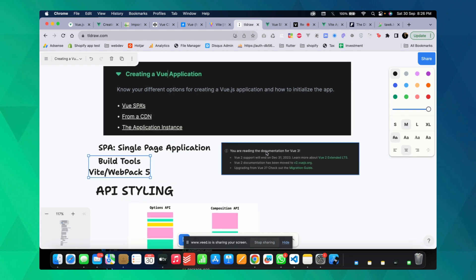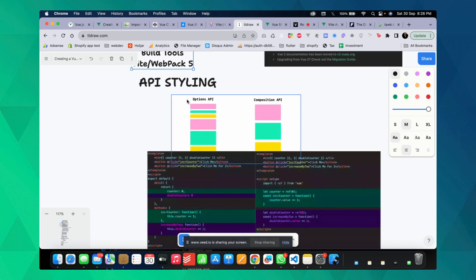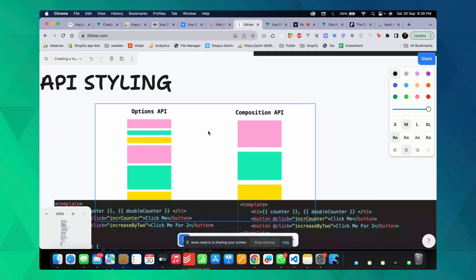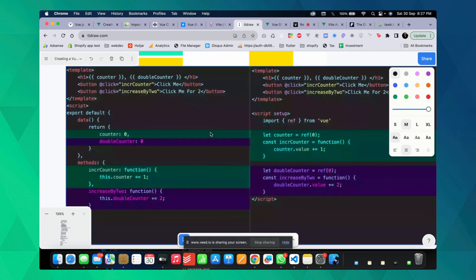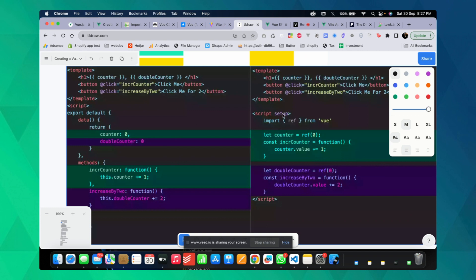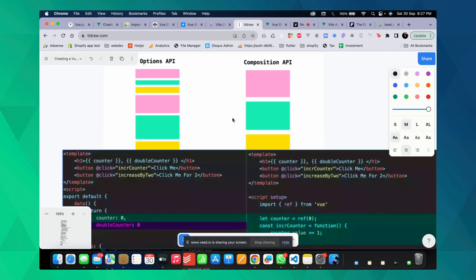The next topic I want to discuss is API styling. If you're coming from a previous Vue.js version, you might have been using the Options API. I was using the Options API and I liked it, but when I learned the differences, I decided it was time to switch to the Composition API. I'll show you why Vue itself suggests switching to the Composition API.